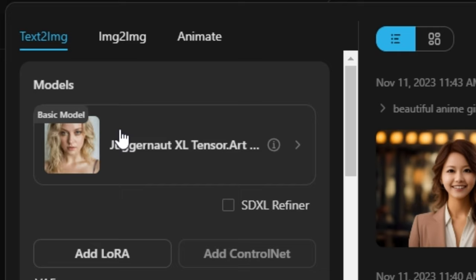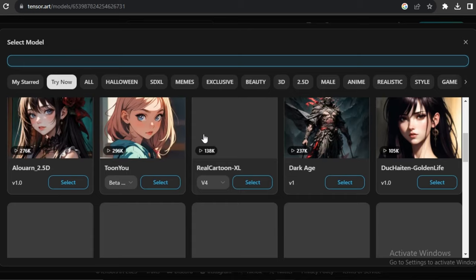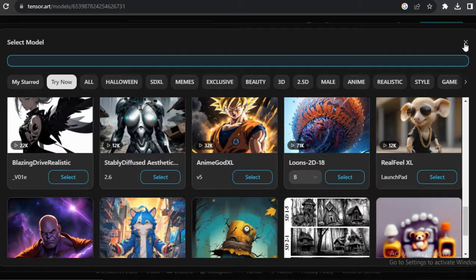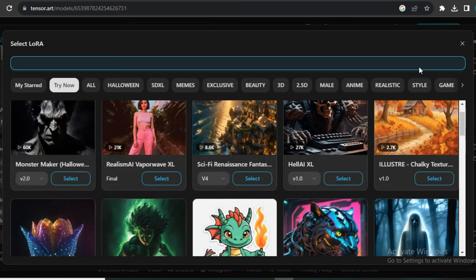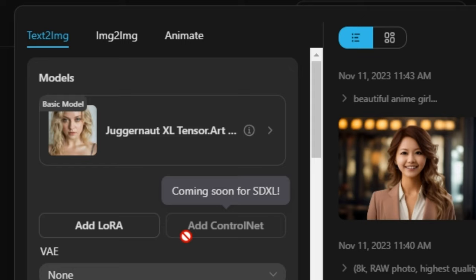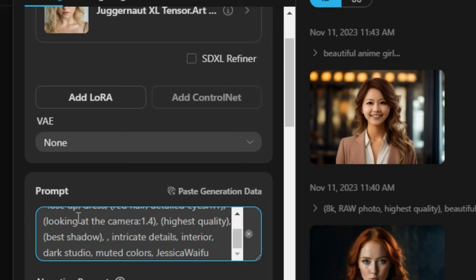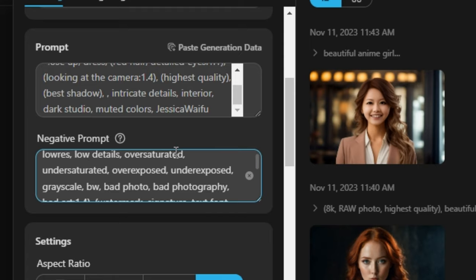Now we are on the workspace. Here you can see we have the models option — you can even search for models you want to install. Right now Juggernaut XL is selected. If you want to select any other model, you can click on that and see the list of models available. We also have the option to add LoRA models. You can click on the models section to see all LoRA models available. We also have the option to add ControlNet, but ControlNet is not supported for this particular model.